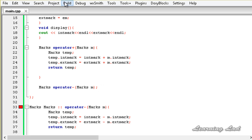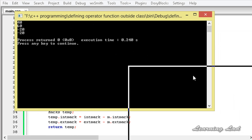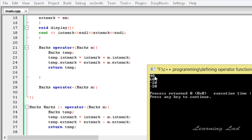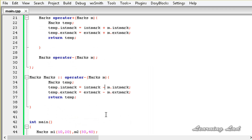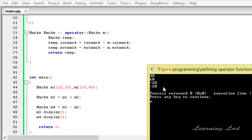Now if I save this and build and run the program, we get 40 and 60 from m3.display(), and then minus 20 and minus 20 from m4.display(). That's because 10 minus 30 equals minus 20 and 20 minus 40 equals minus 20.